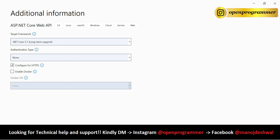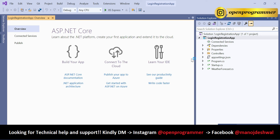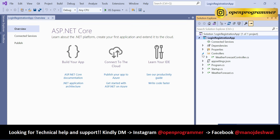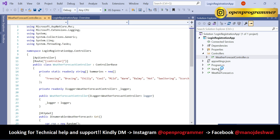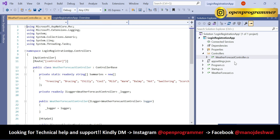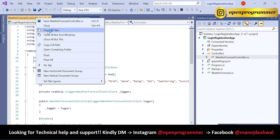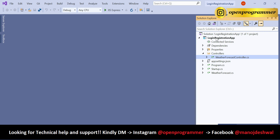The project has been created. This is the default page of ASP.NET Core Web API. In the Solution Explorer you can see the default files and folder structure. Expanding the Controllers folder shows the default WeatherForecastController, plus Program.cs, Startup.cs, and appsettings.json. Let's close all the tabs.